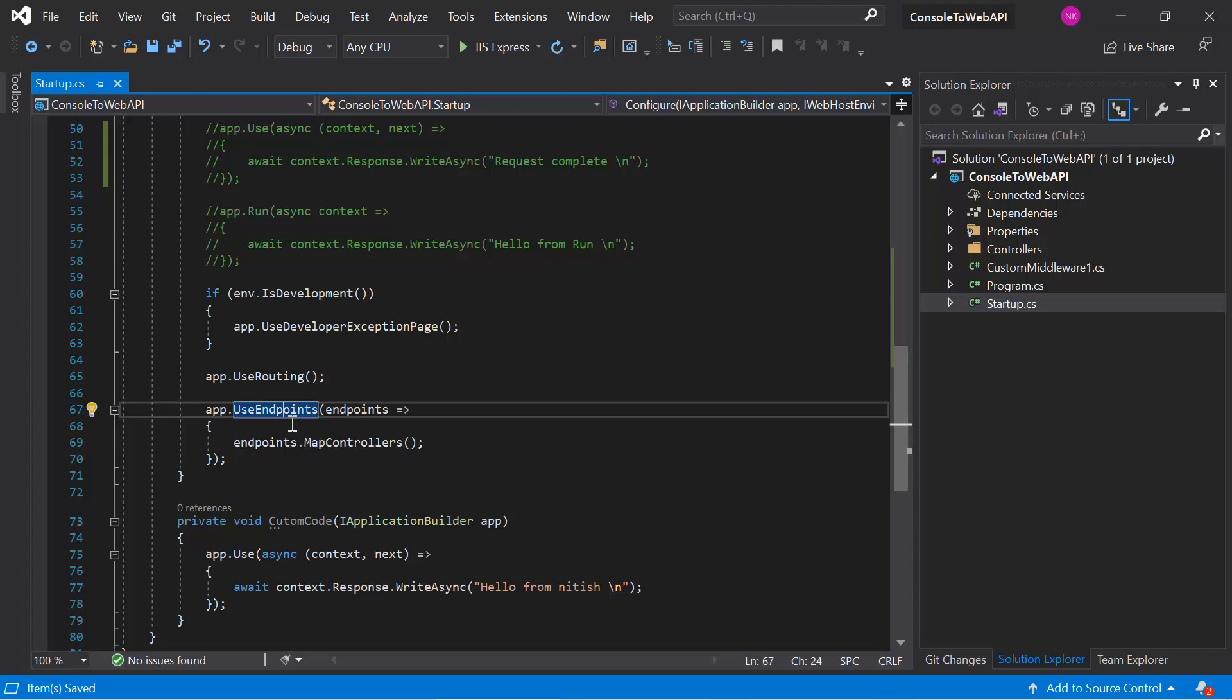There are two ways to define the routes. First is the conventional routing, and second is the attribute routing. Attribute routing is the widely used and most popular approach among the developers, so we have to focus on attribute routing.